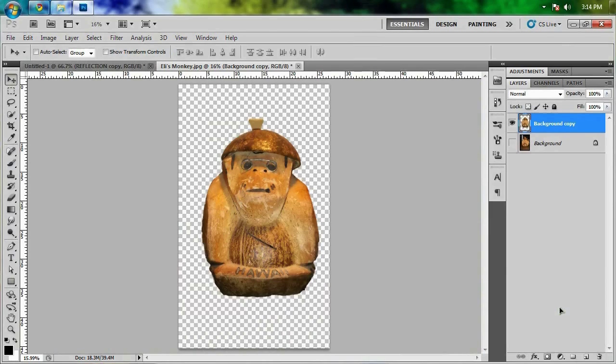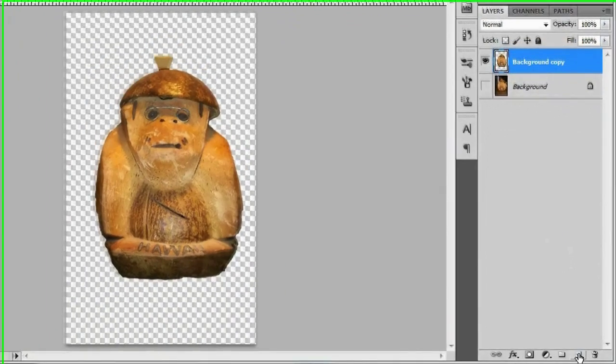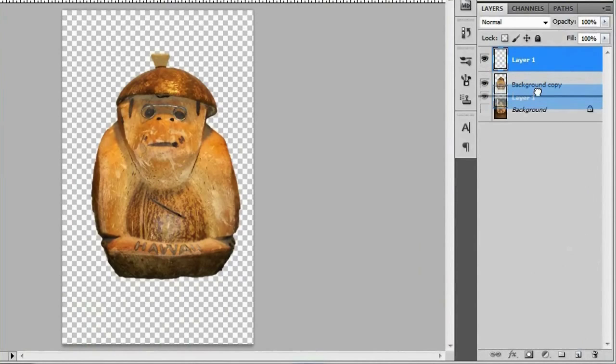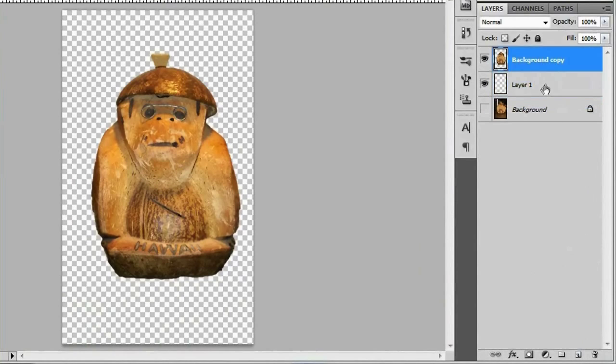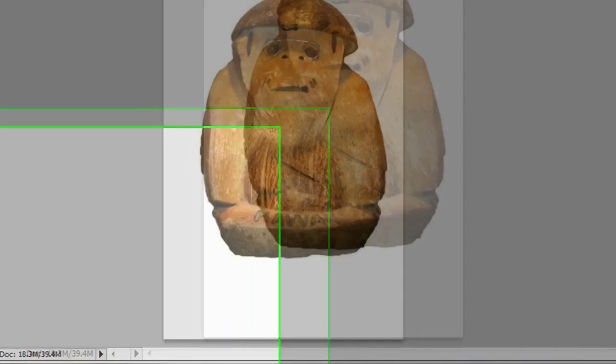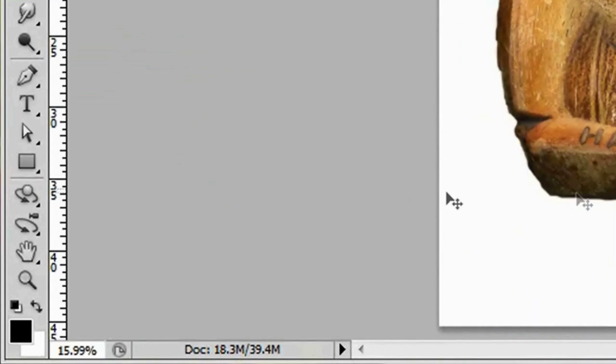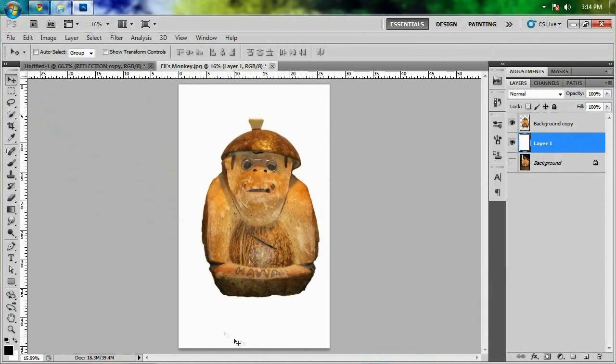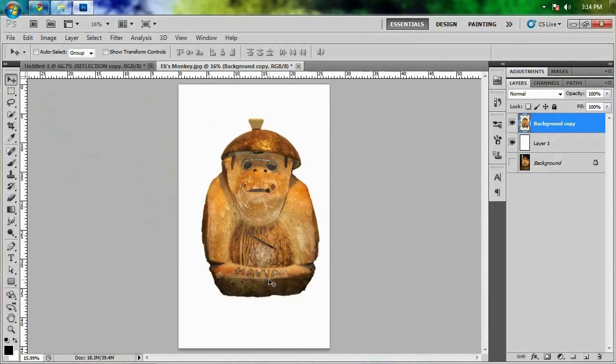Now I've got Eli's monkey nice and cut out here. I'm going to give it a little bit of a background real fast by creating a new layer and I'm just going to drag it below the monkey right here. I'm going to fill it up by hitting Control Backspace because I have white as my background color down here. I don't really need a gradient on it, so we'll just jump right into giving this monkey reflection.